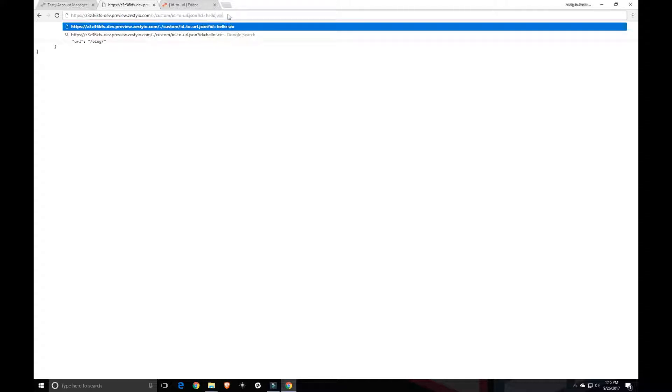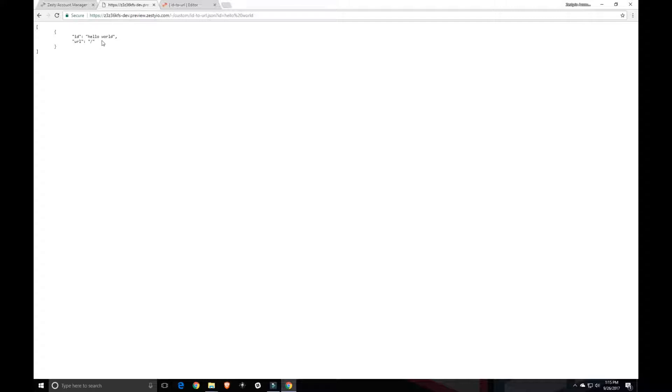So I could even type hello world. And it will print out there. Hello world obviously isn't a ZID, so it just defaults to the homepage there.